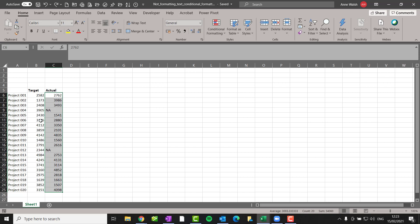So this person had a list of projects and he had a number of target numbers and then there was actuals. And then there was some of them that was like NA. So there was a text entry.